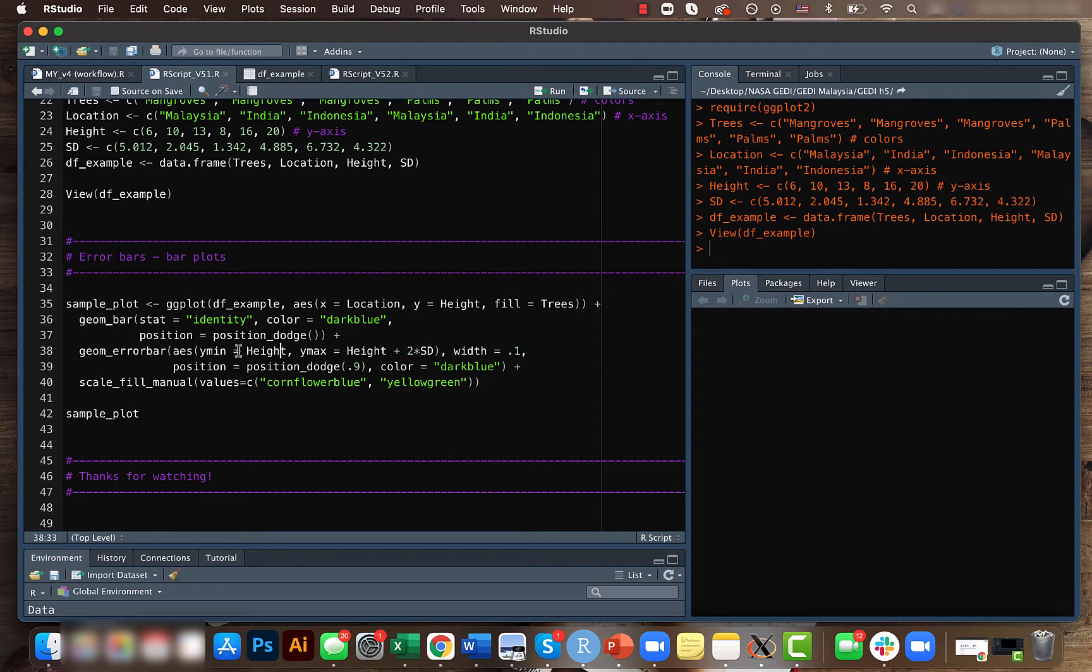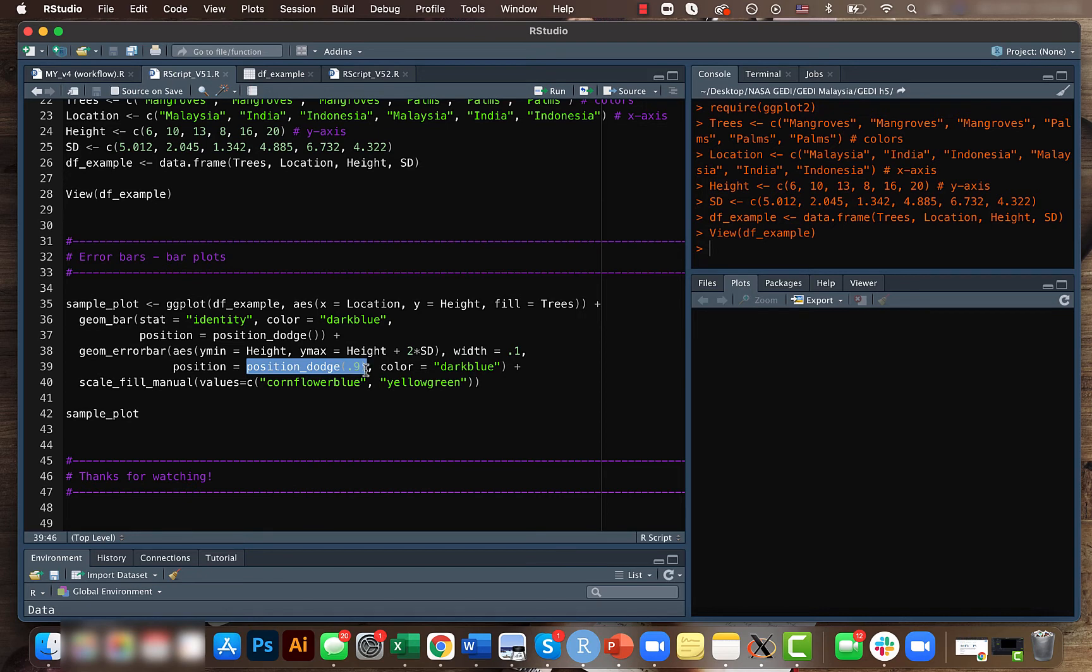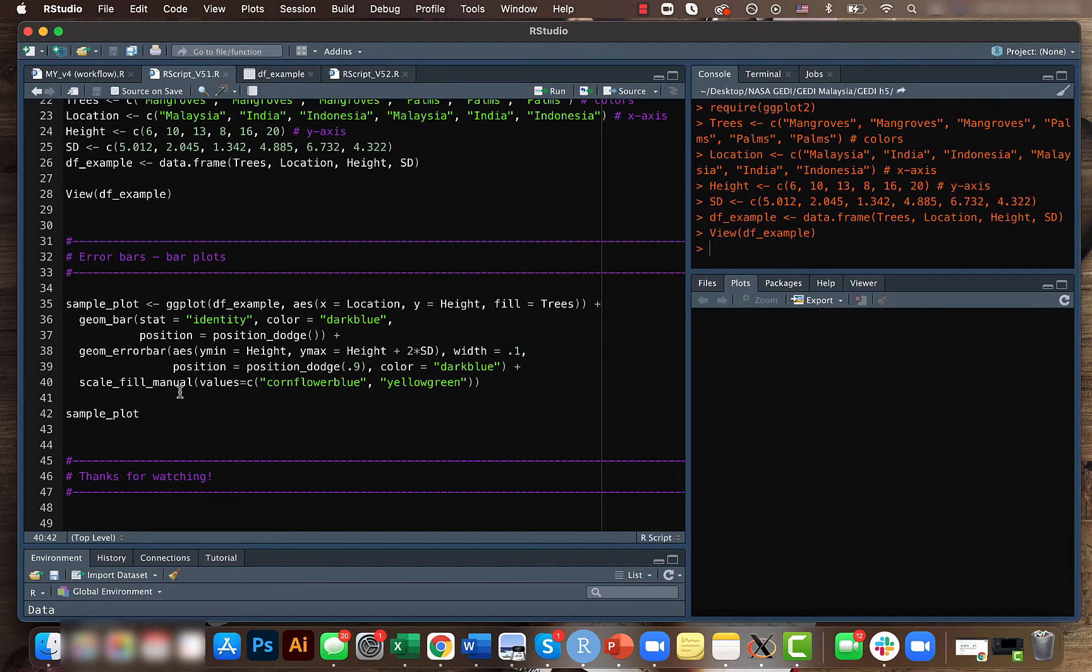And we are telling what the width of this error bar should be, and again we are positioning to make sure that they are not overlapping and it's being balanced when we have multiple error bars. And we provide a color for it.